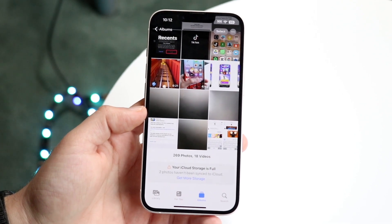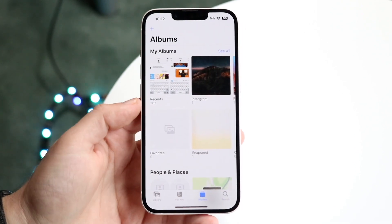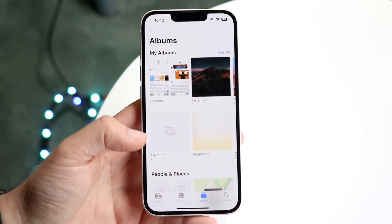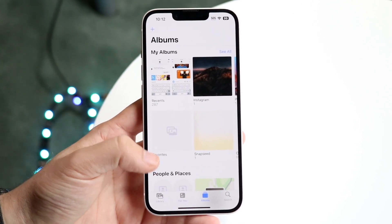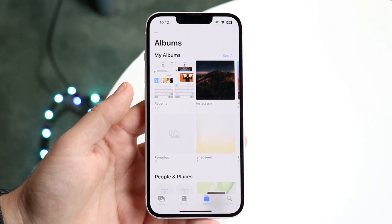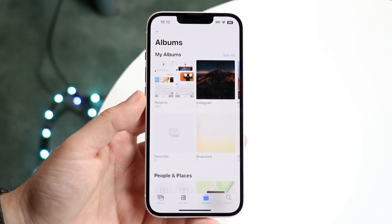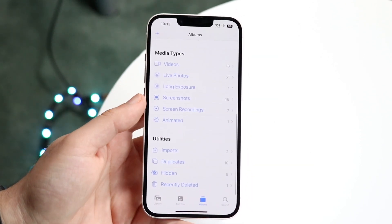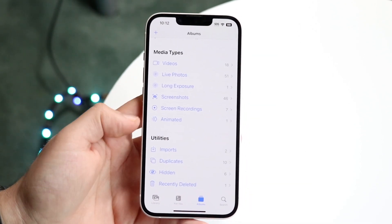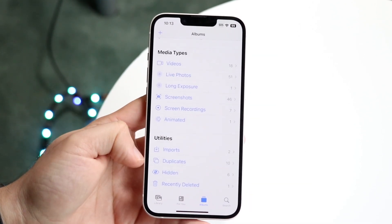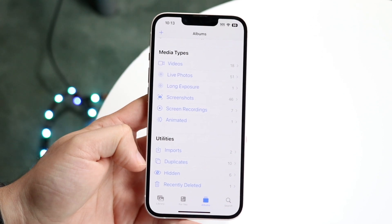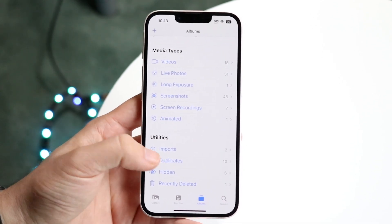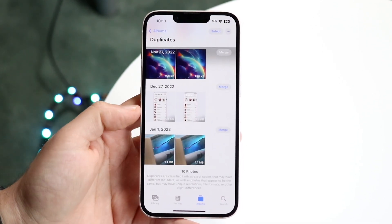The first thing you're going to do is go to your Photos application. What you want to do is scroll all the way to the bottom of the page. When you do that, you'll come to this page, and then you want to click on the Duplicates folder icon that is right there.